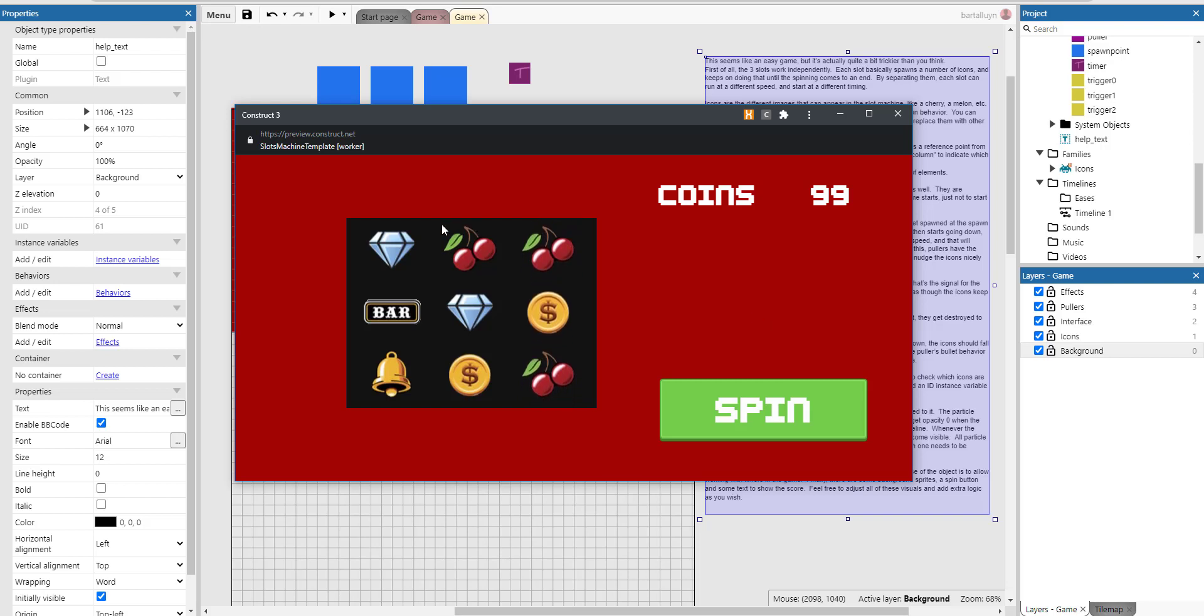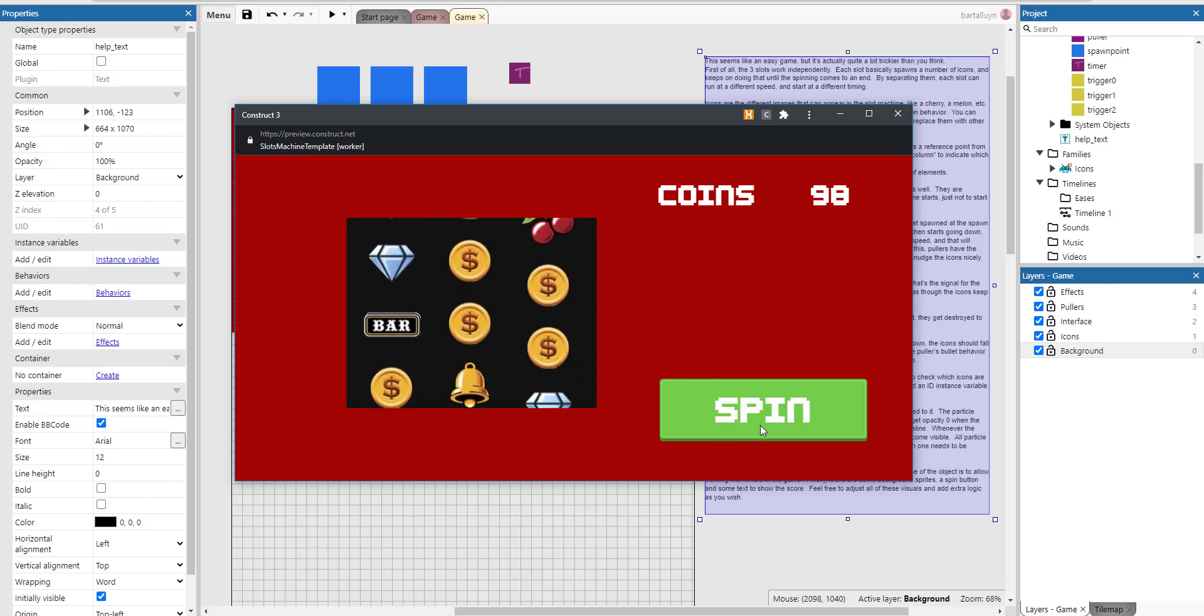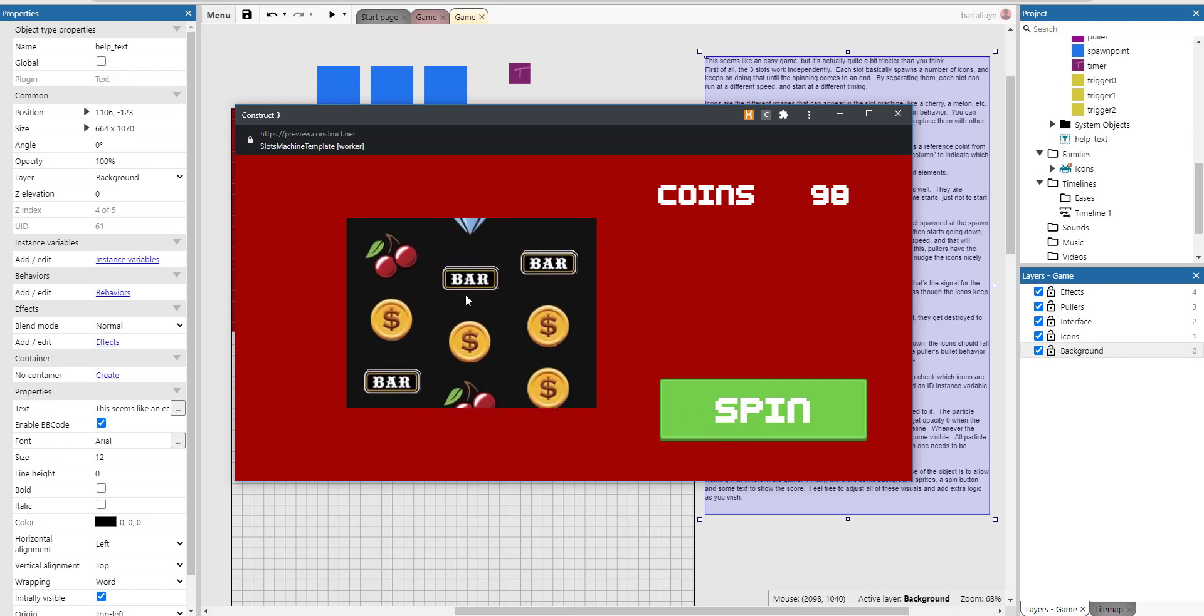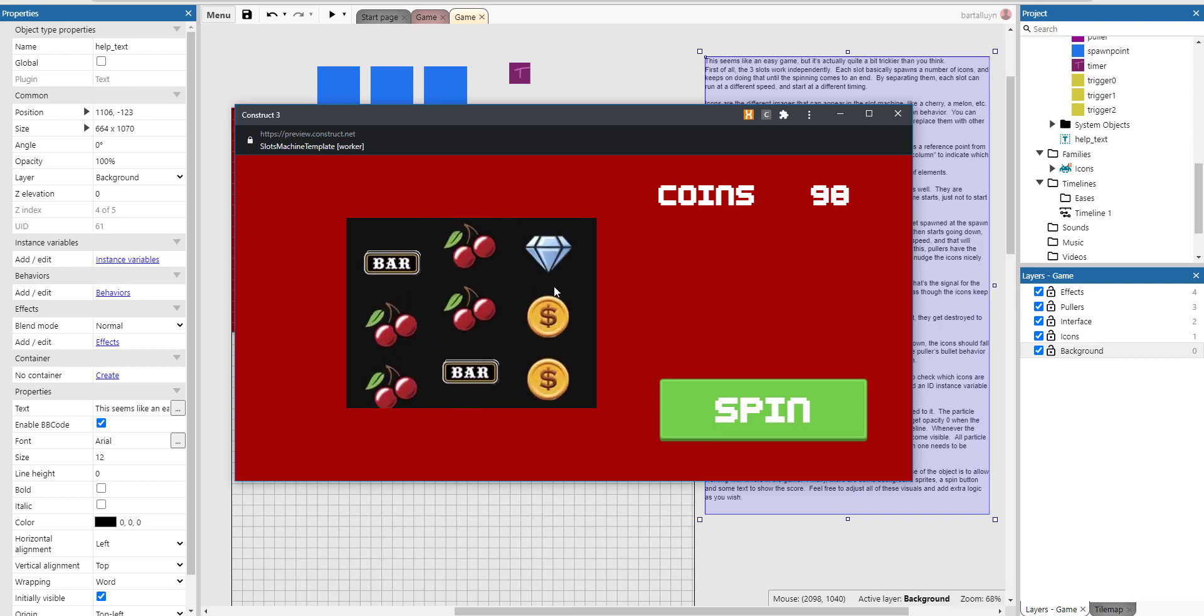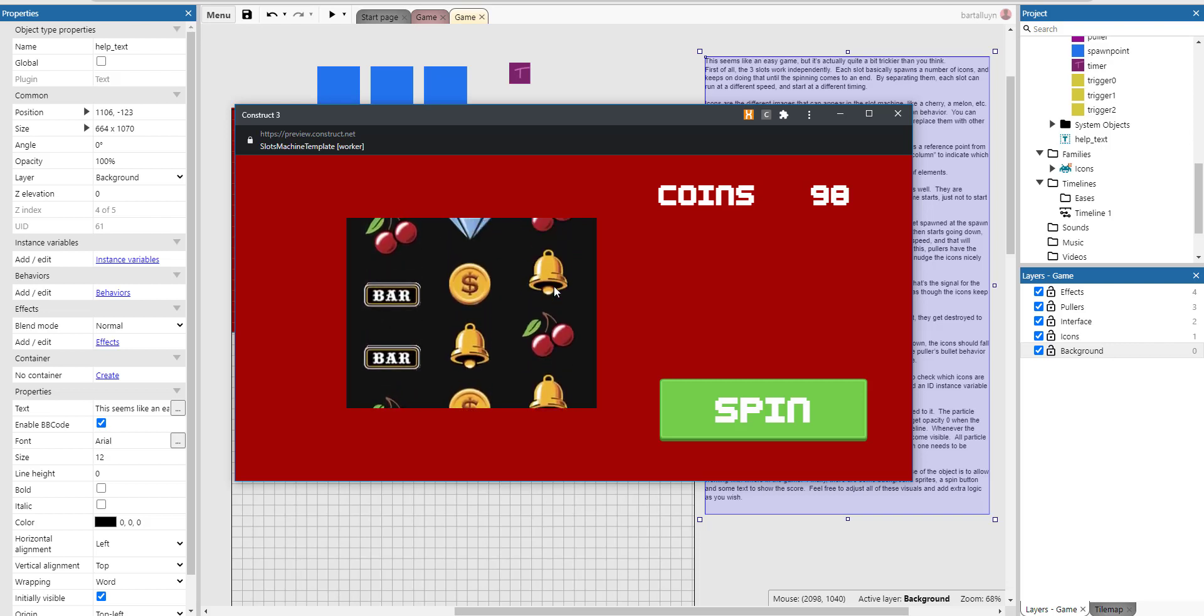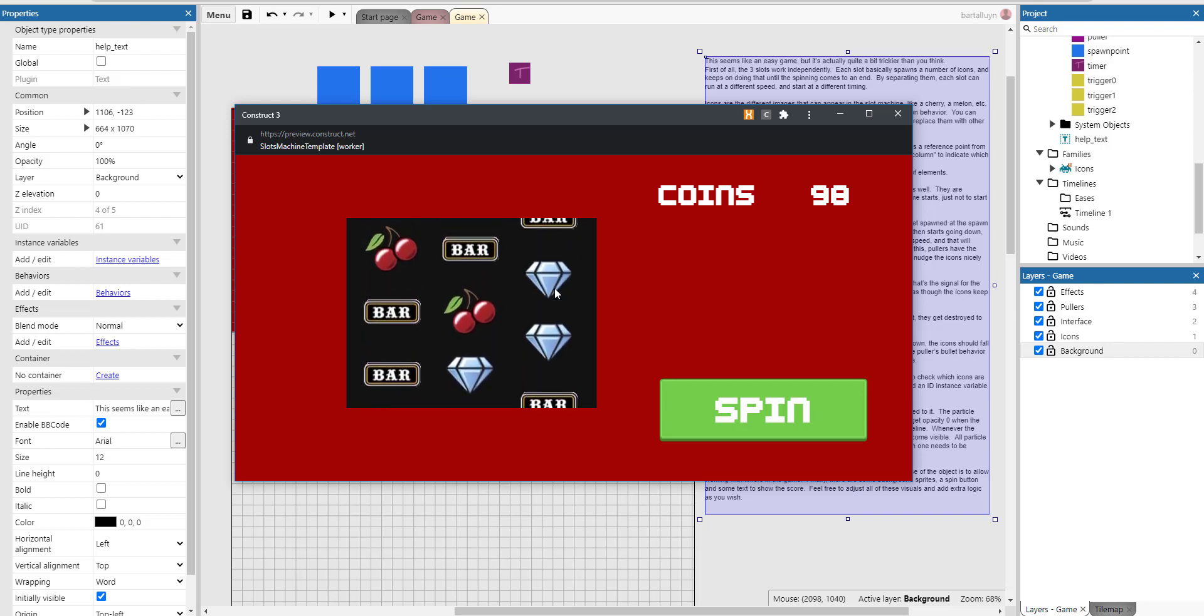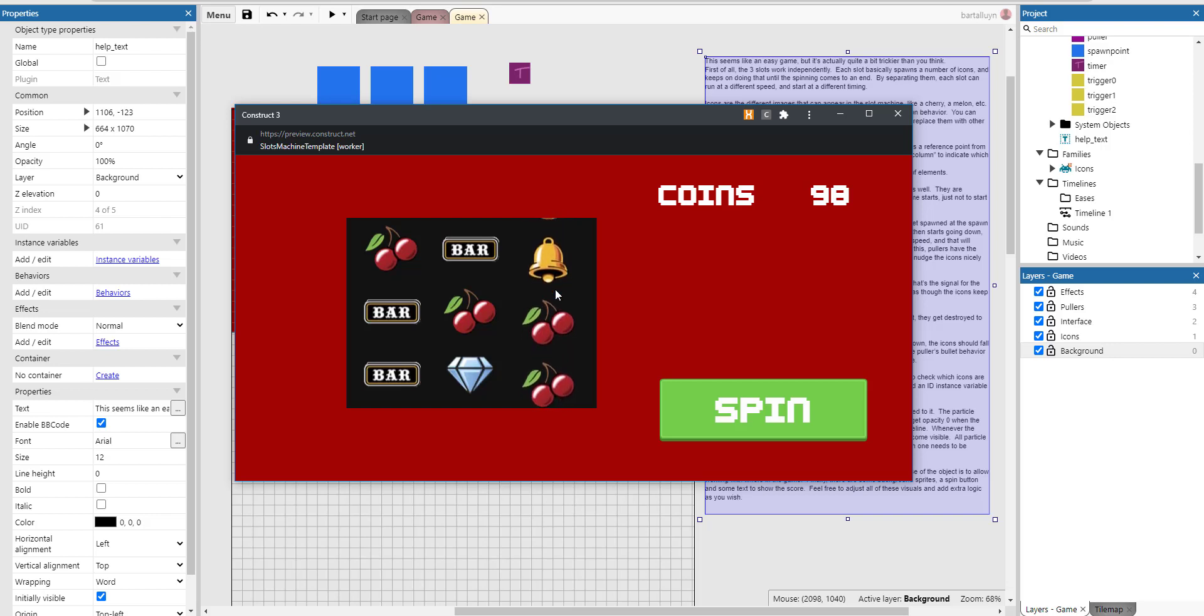There are three rows containing a number of icons and they spin around independently at different speeds and they come to a standstill. They nudge nicely into place and there's a check if they have the same symbol or not, in which case you get extra coins of course.